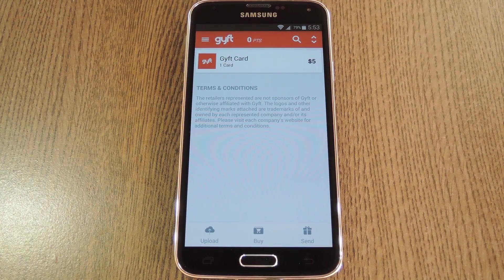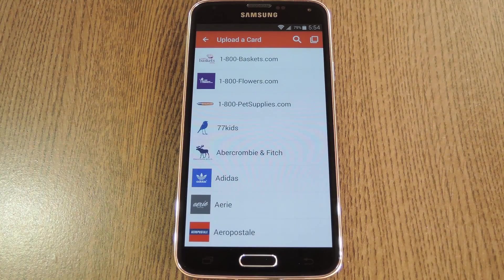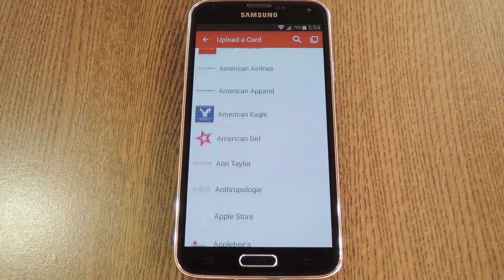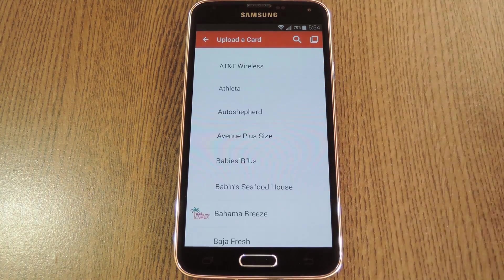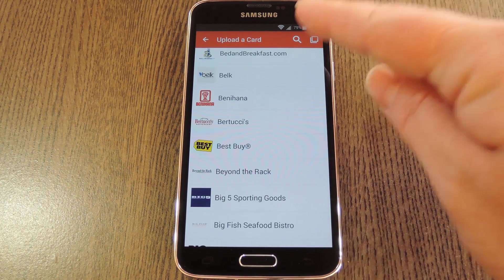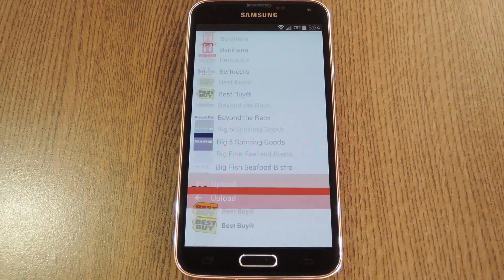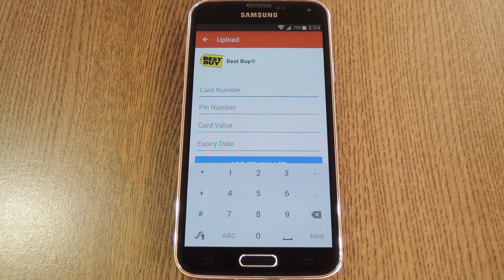Once you've registered you'll see GYFT's main menu. From here, if you want to enter your gift card information, tap the upload button at the bottom. Next you'll see a list of over 200 supported retailers. You can either scroll through this list to find the store you're looking for, or just use the search function at the top of the screen. When you select the retailer, you'll be asked to enter the gift card information. This will require that you scratch off the code on the back of the card, then type in the numbers that it reveals.